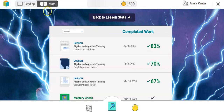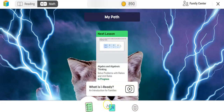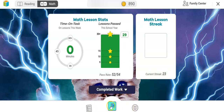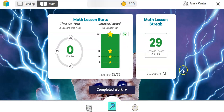That was reading. Go up to the top and click on Math — it automatically opens up to the My Progress page again. Click on the progress button to see their stats. The student has done zero minutes in math for this week.